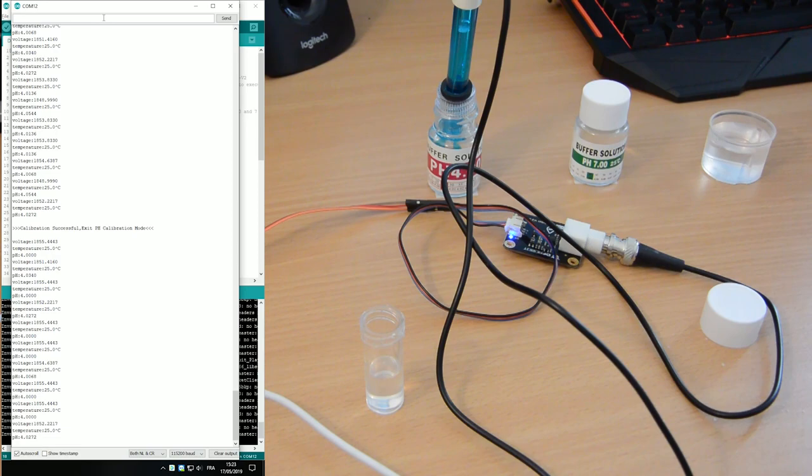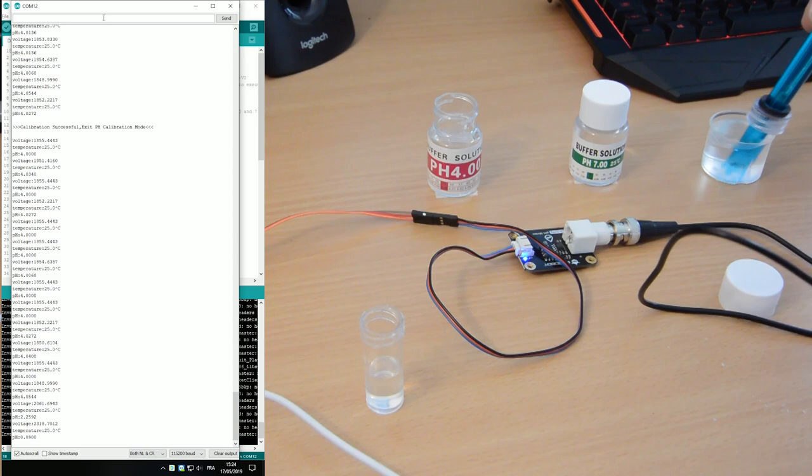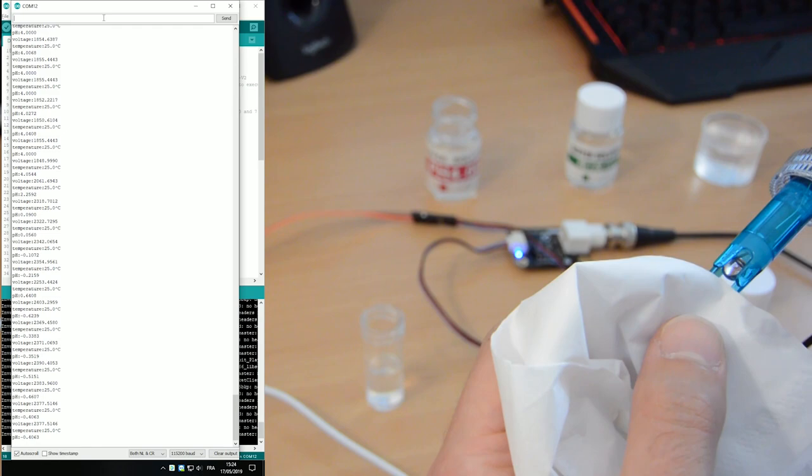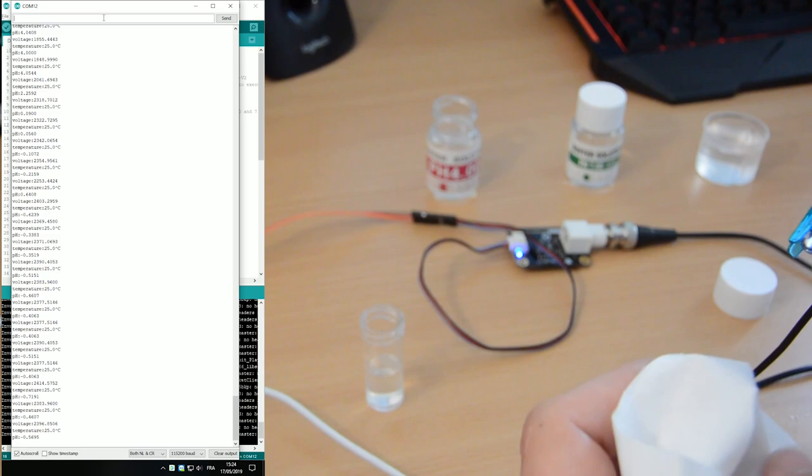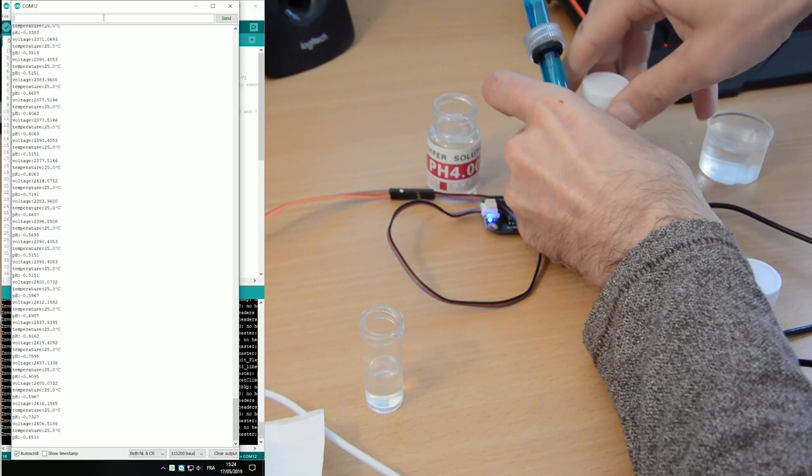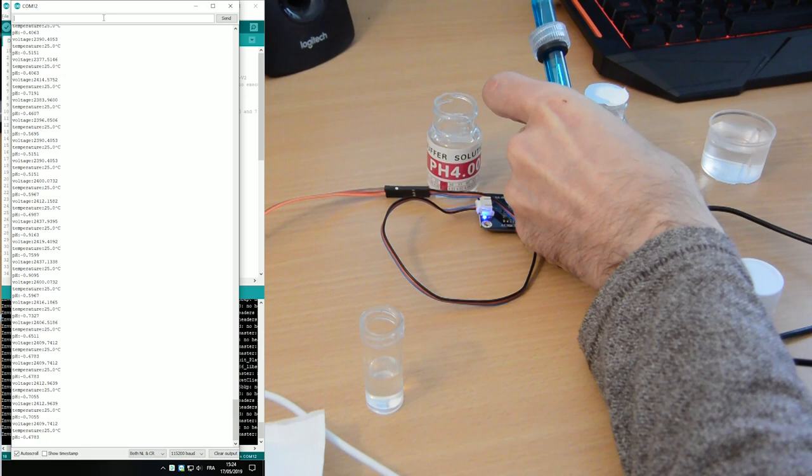So now your pH is calibrated for one solution. Now you have to go to the next solution. So same thing. Take it out. Clean it. Just gently dry the thing. And do not make any mistake or you will be sorry. DFROBOT will be very happy, but you will be sorry. Okay. Now I open the second bottle. This one is new also. So I have to take the cap off.